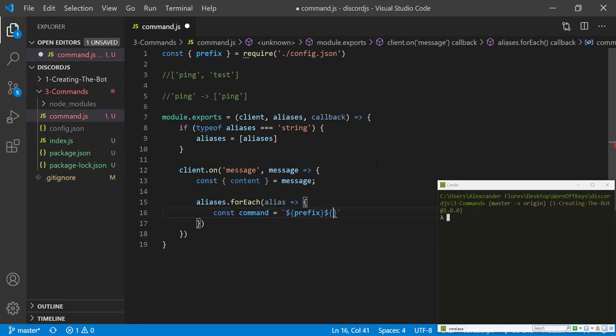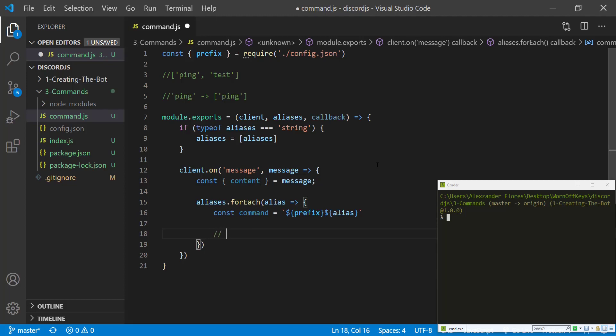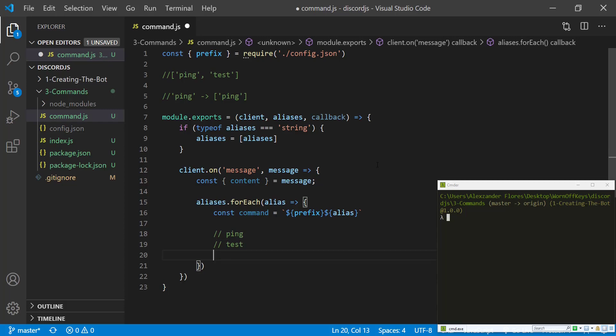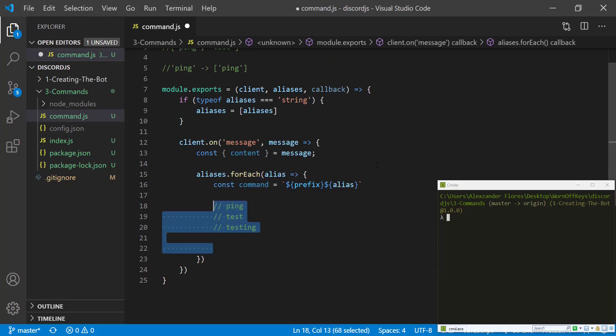So let's say that our command is going to be ping, and the bot would then reply to that user with pong. And then also, let's say that we want to make sure that we have an alias that says test, but we want to make sure that testing does not actually run. So there's a certain way to do this. And I'll explain better once we have the code right now.